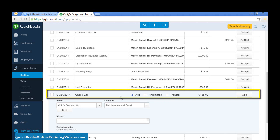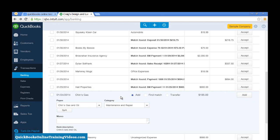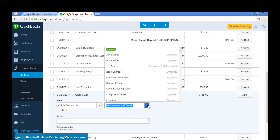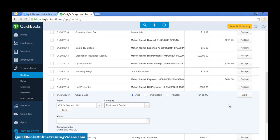Click to select that transaction, and I can change my category, and let's say that that was Equipment Rental. When I click Add, that transaction will be added into QuickBooks.